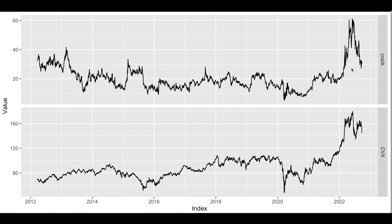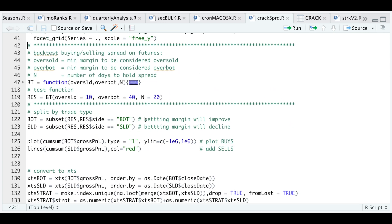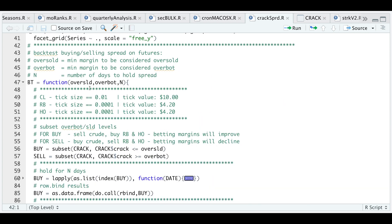I wrote a function that tests that. If we go to our script and scroll up, we're gonna open this function. The user can specify the oversold and overbought levels along with the number of days to hold. This will be our lower levels and this will be our upper levels.